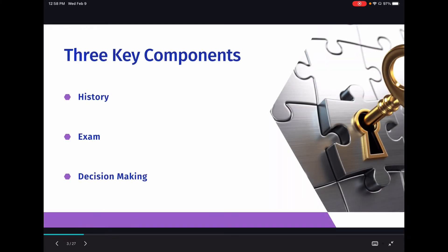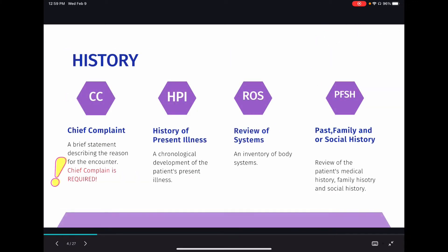Now that we've done that, we're going to talk about the three key components of these E&M services. The three key components are history, exam, and medical decision making. You also have other elements like time and counseling, and we're going to discuss those, but we'll start with the three key components. The chief complaint, or CC, is just a brief, concise statement of why the patient is being seen — for example, if you were being admitted for severe abdominal pain, abdominal pain would be your chief complaint.